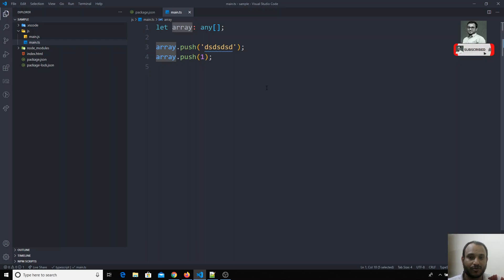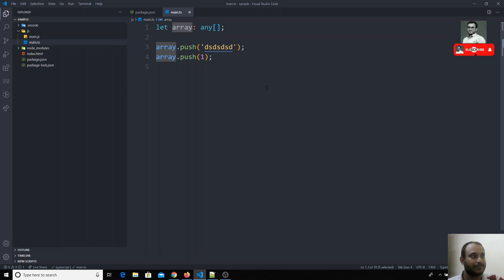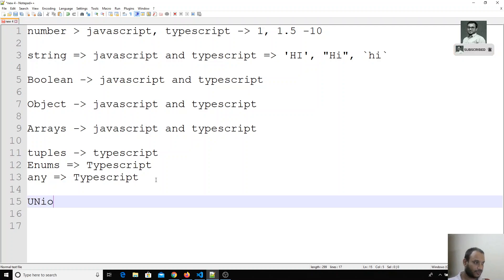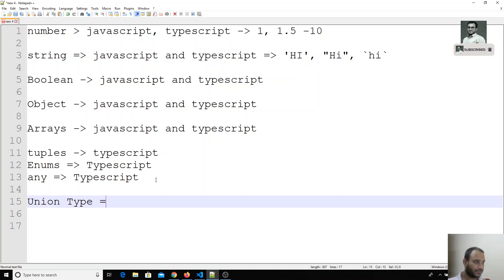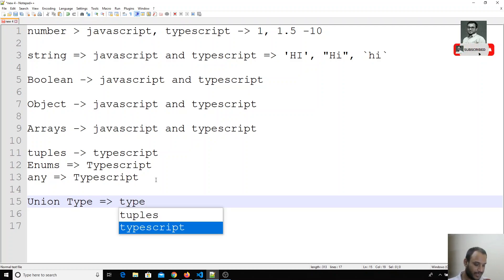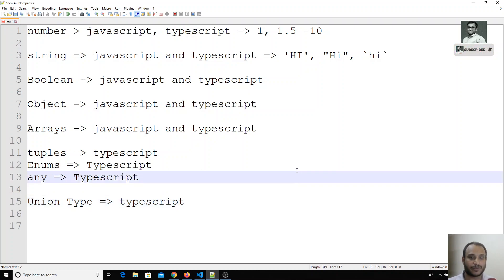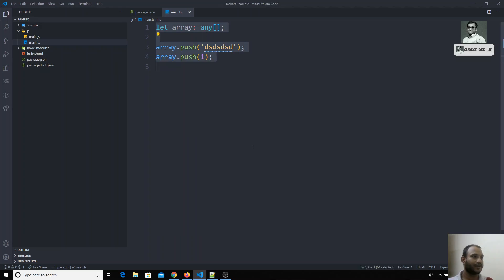That's why you should avoid using 'any' as much as possible. Now let's discuss another type in this video: the Union type. The Union type is supported only in TypeScript and allows a variable to hold more than one type.